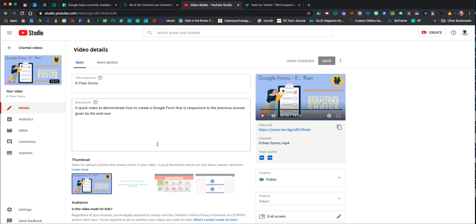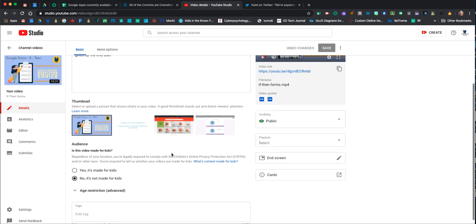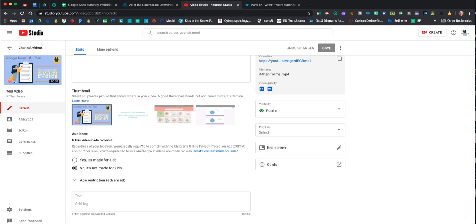Again, I note whether it is made for kids or not made for kids. The purpose of this one is for teacher training, so I've stated that no, it's not made for kids. Certainly, we can use the 'if-then' feature and forms for some wonderfully robust assignments, but this particular video was created with an adult audience in mind.